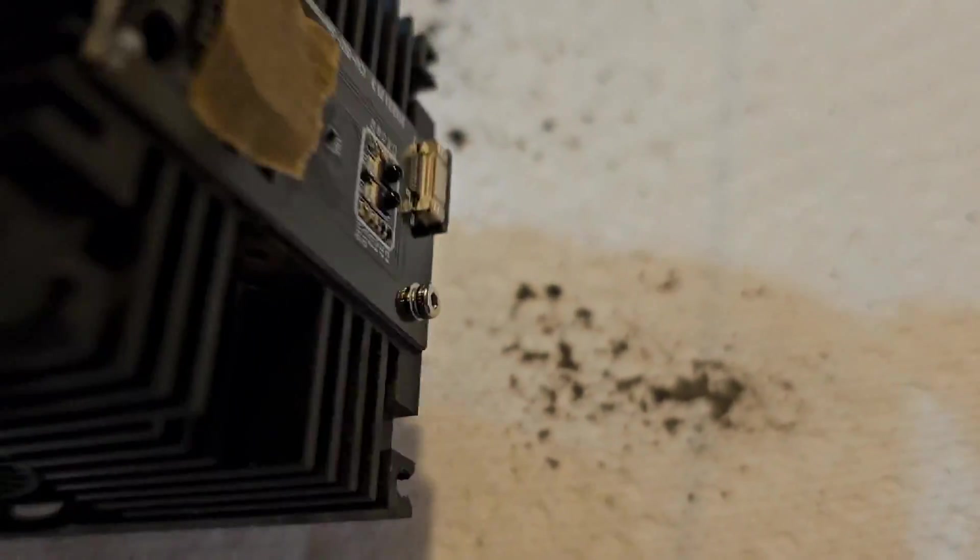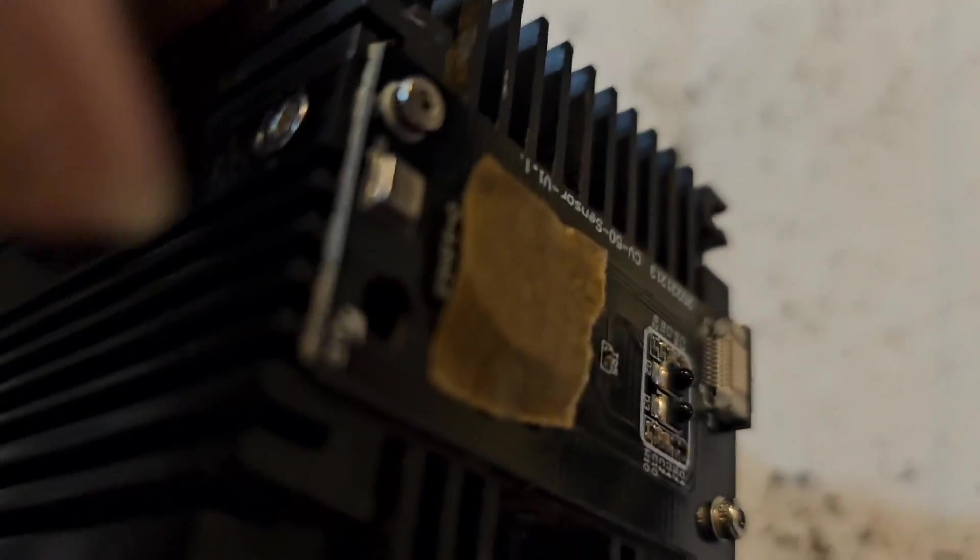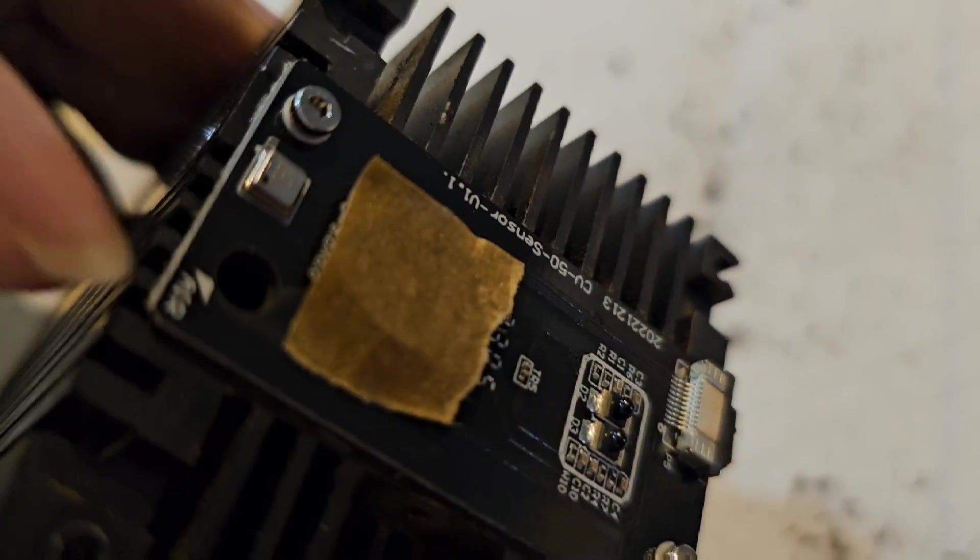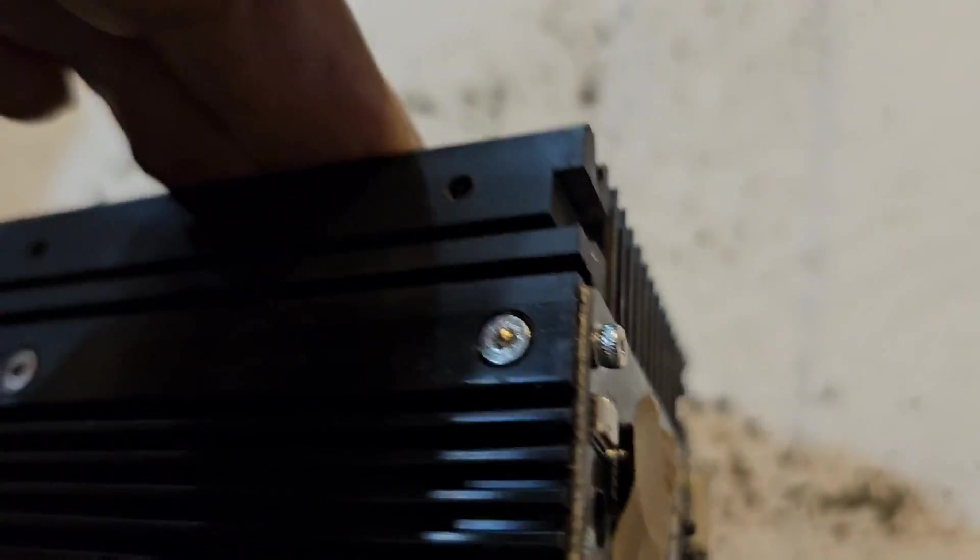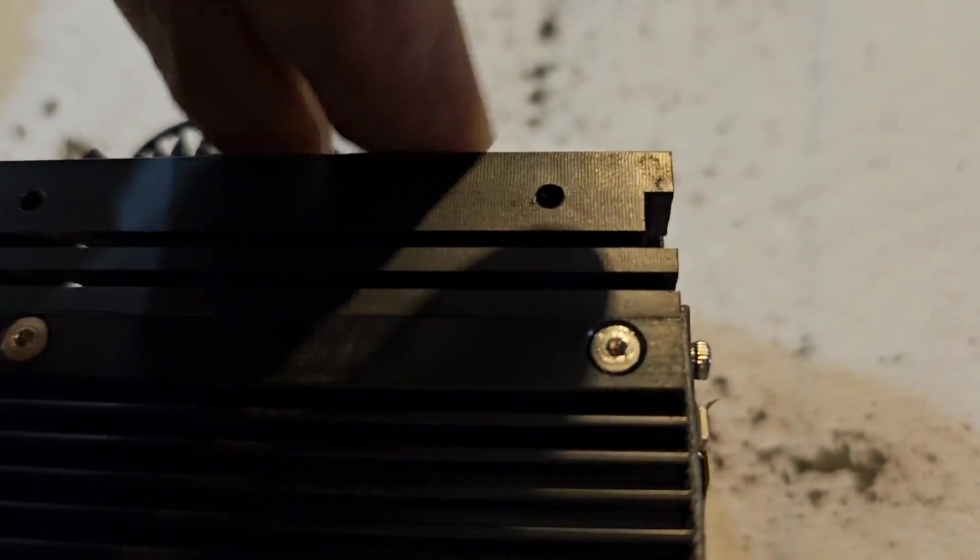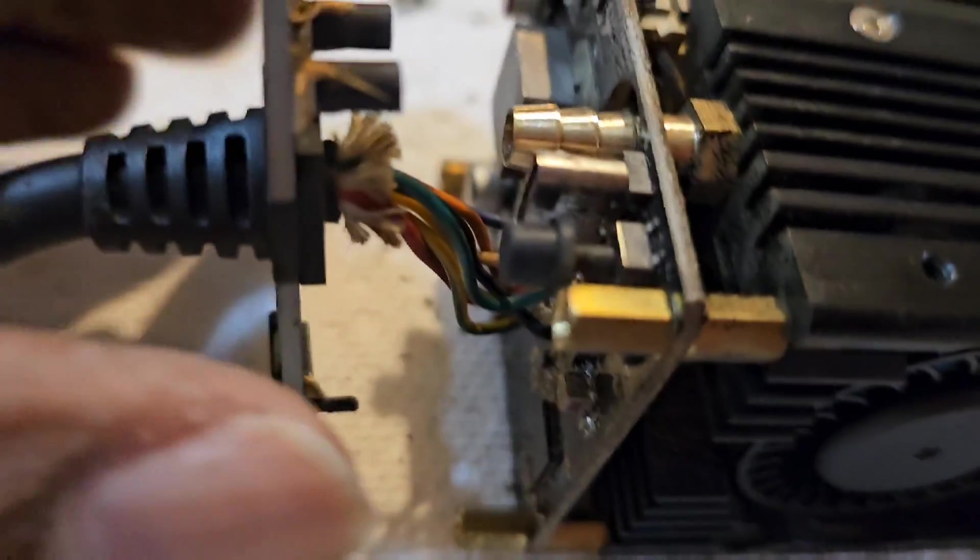But one thing I did also is put a little tape to put over the lens, to not contaminate it while I'm working on this one.